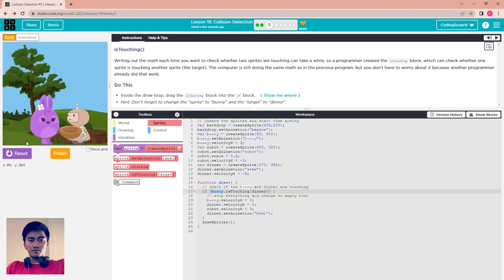Bunny is a sprite and dinner is also a sprite, so you just pass these two parameters and run to see. This is shorter and easier to use. Inside the isTouching block it uses the same math in the background, but it is shorter. They created a function — the isTouching block — so you can use it instead of writing all that math. Finish.